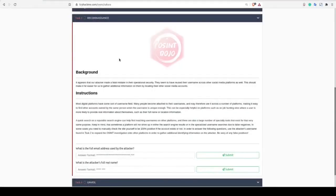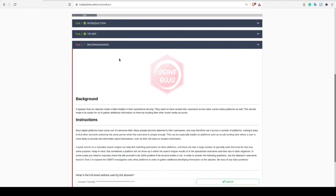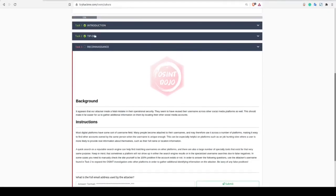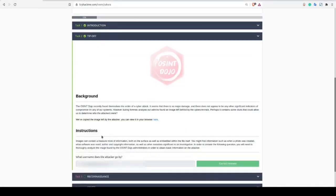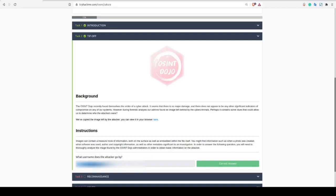Task 3 starts off by pointing out that the attackers made the OPSEC mistake of using the username we identified in Task 2 across their other social media profiles. We were asked to leverage this username and pivot to locate the rest of their digital footprint so that we can identify their personal email address as well as their real name.